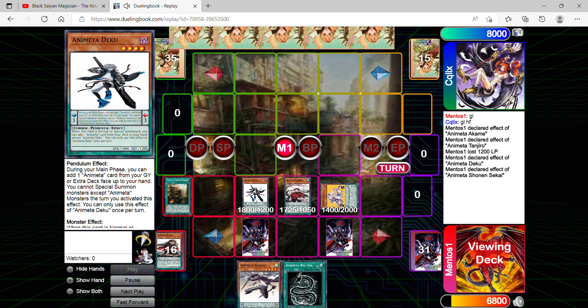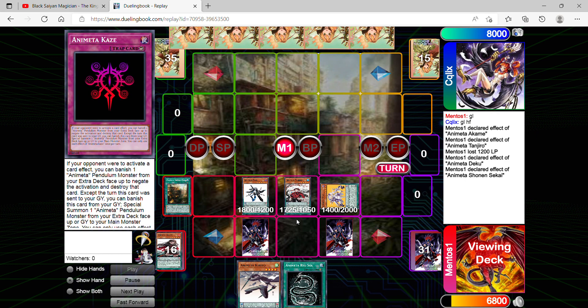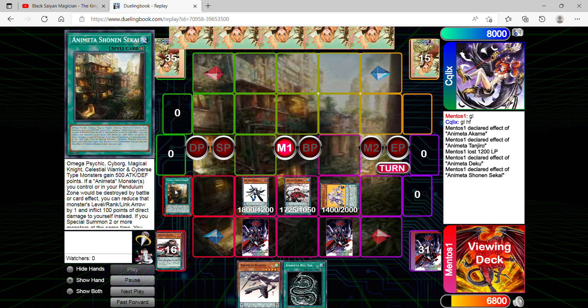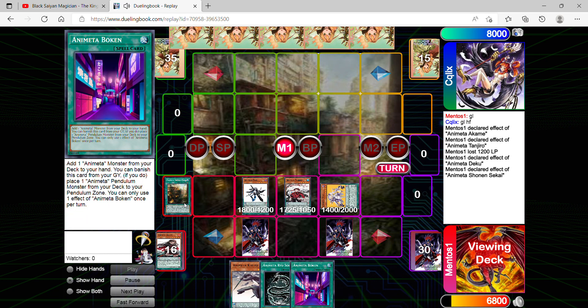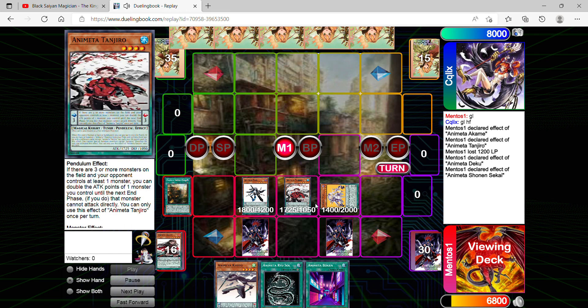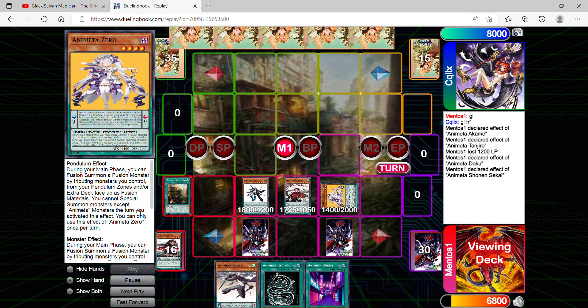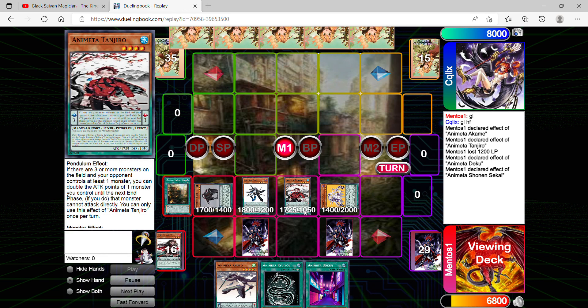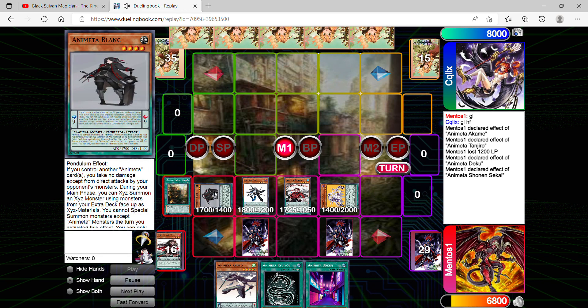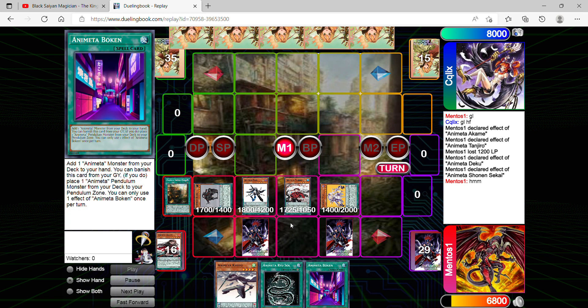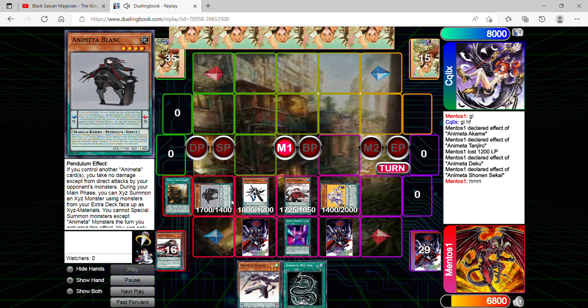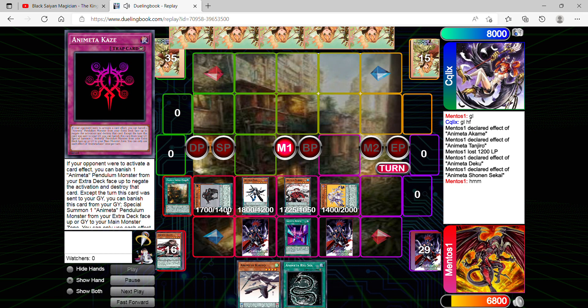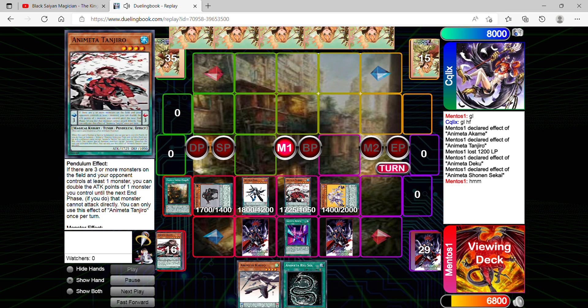So let's proceed. Deku's effect will activate battle chain with Sekai, so I'll be able to summon one Animeta monster from my deck to the field because I special summoned two or more monsters on the field at the same time. You'll see I'm gonna go for Blank. There's more to come because I still haven't finished my turn yet. I can decide whether I want a fusion summon, XYZ summon, or synchro summon.